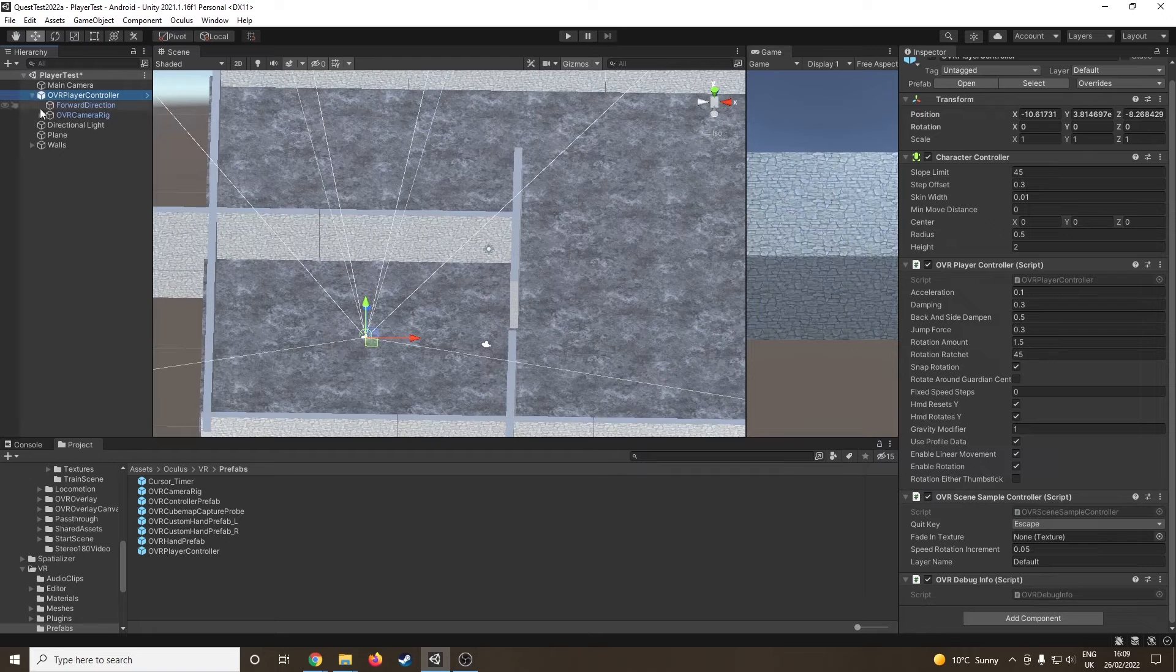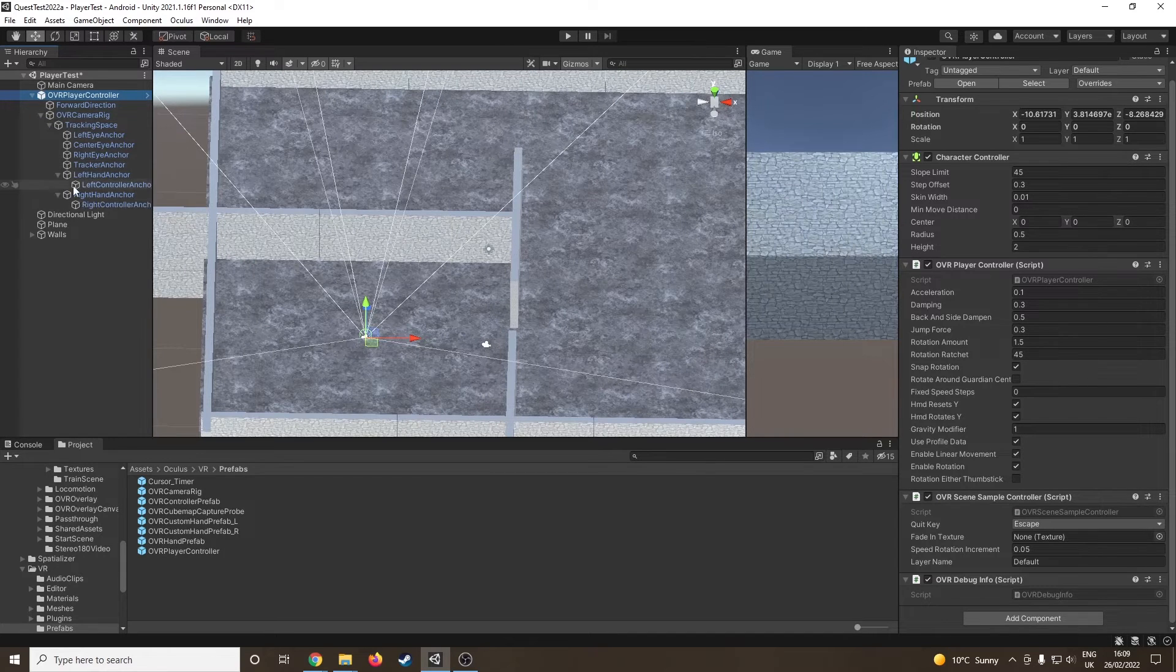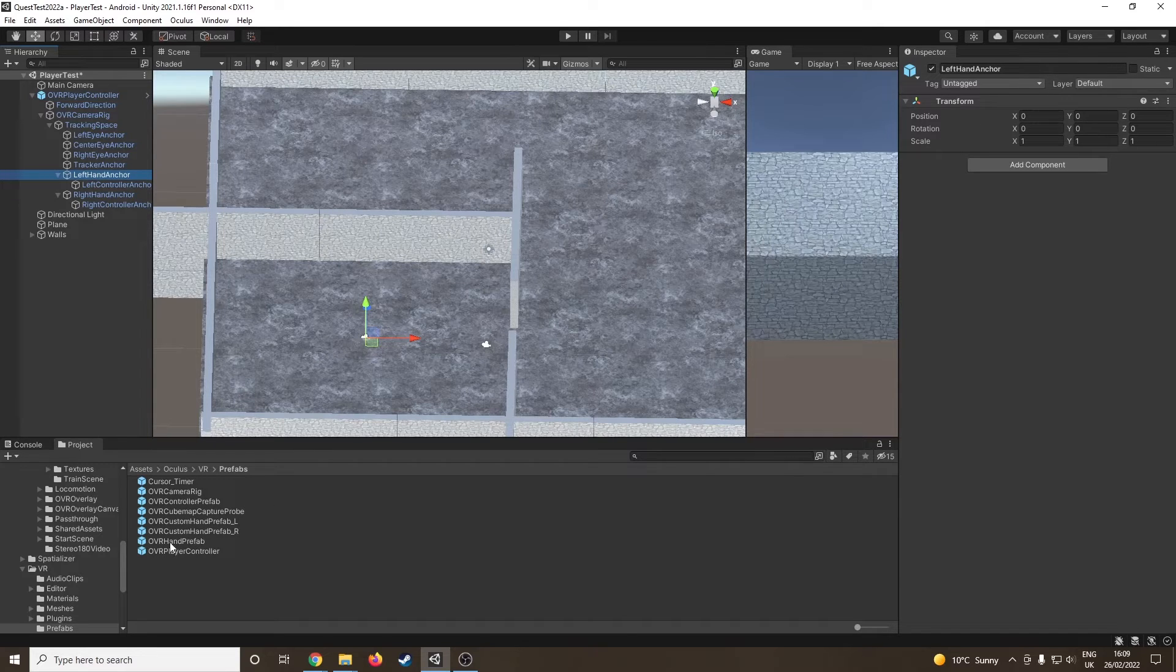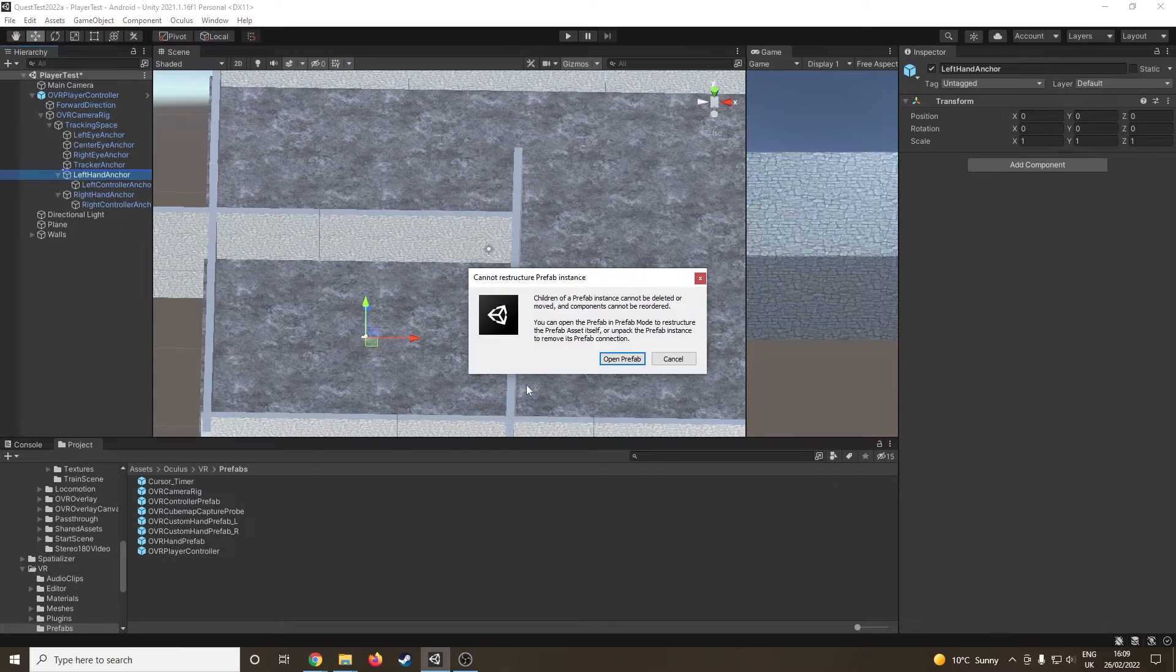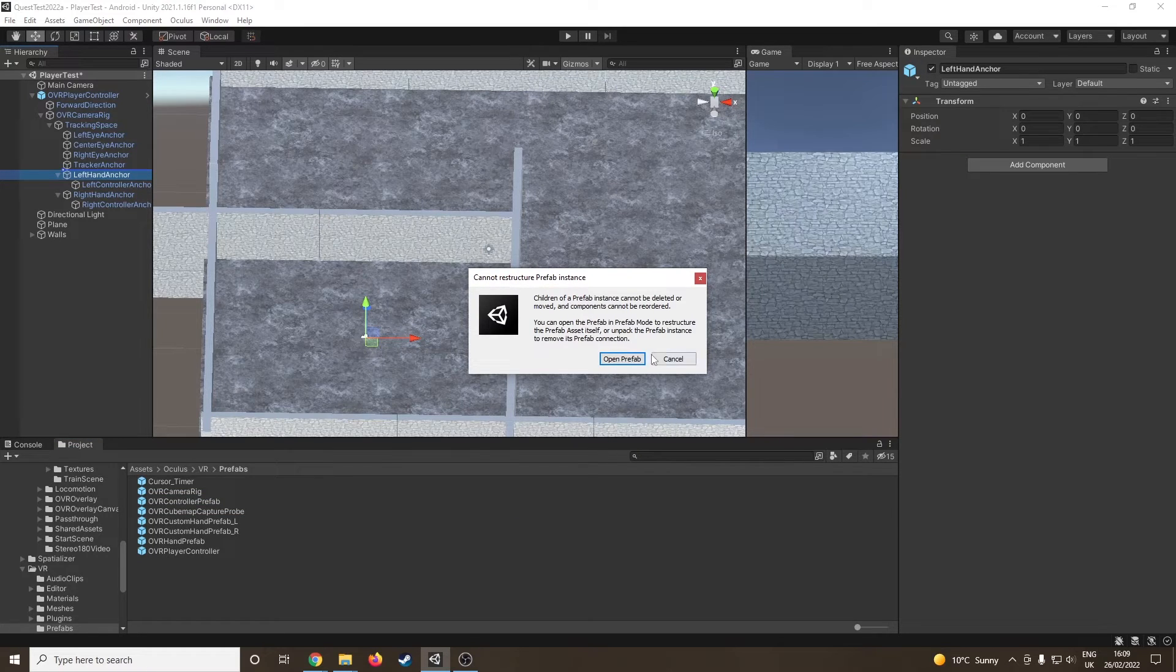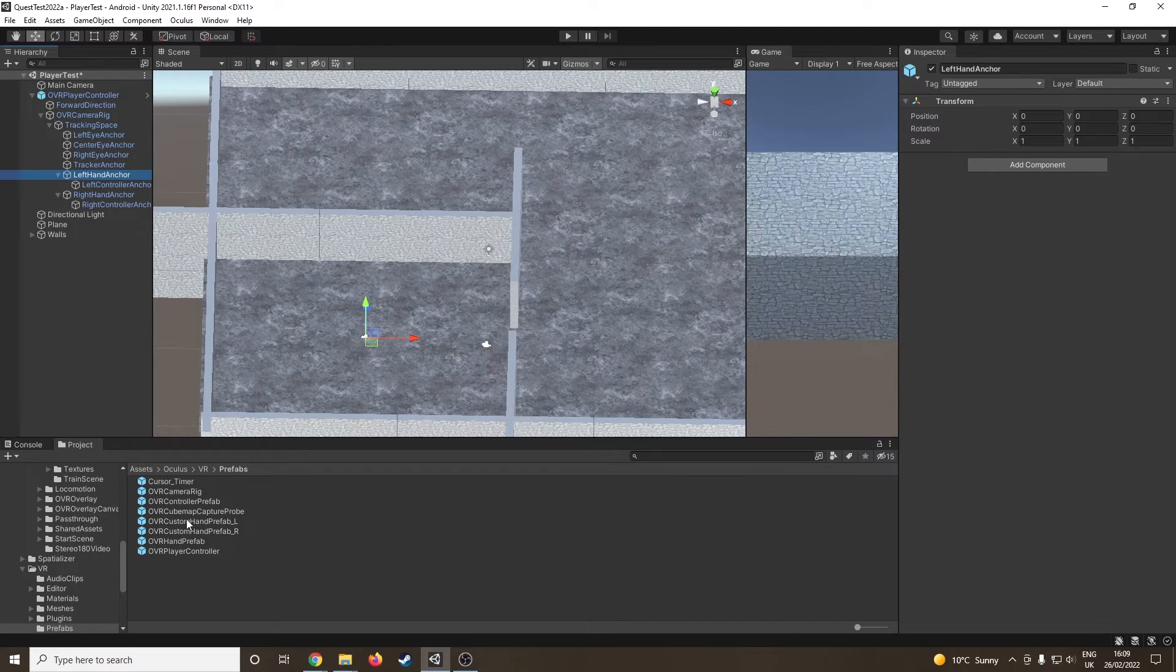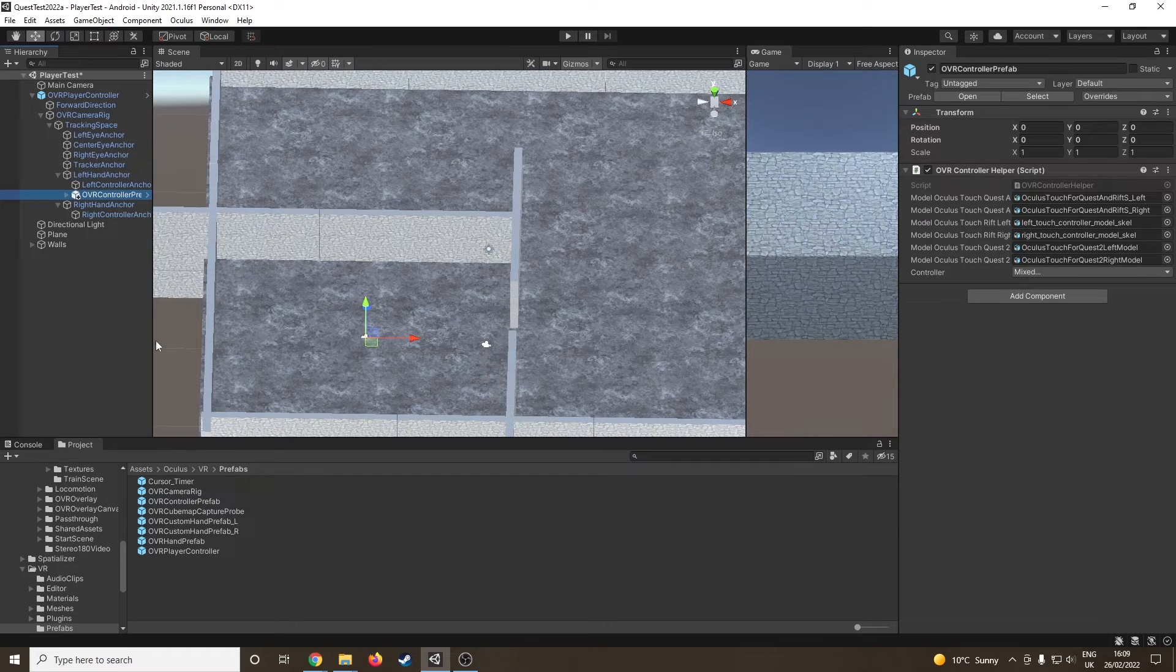Just like in the previous one, I'm going to go into tracking space onto left hand and right hand, go down to our controller things again, and this time I'm going to grab the controller prefab onto left hand. I don't want to do that—that's not quite what I expected. Let's try again.